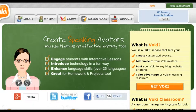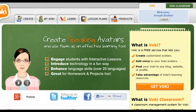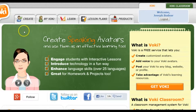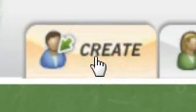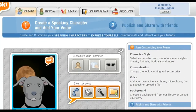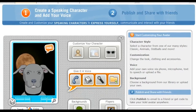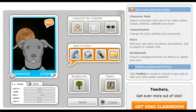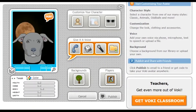Once you have registered, you're ready to create a Vokey. I will show you how I created the Vokey that introduced this whole lesson. So, you click on the Create tab, and that will bring up your creation area.